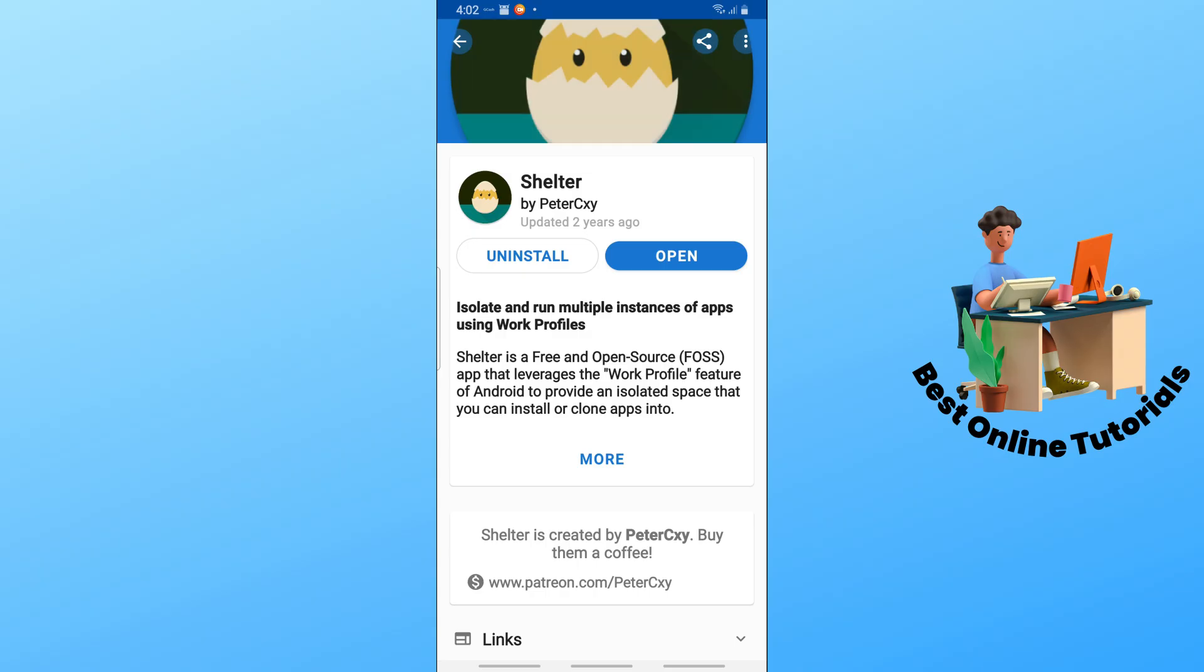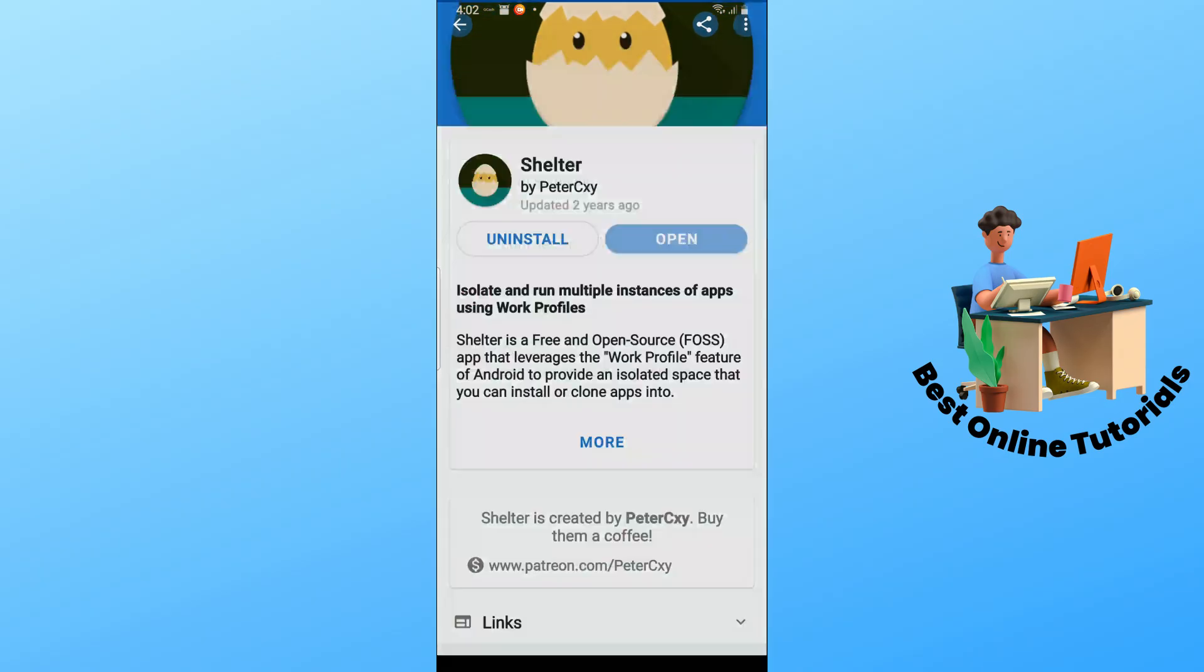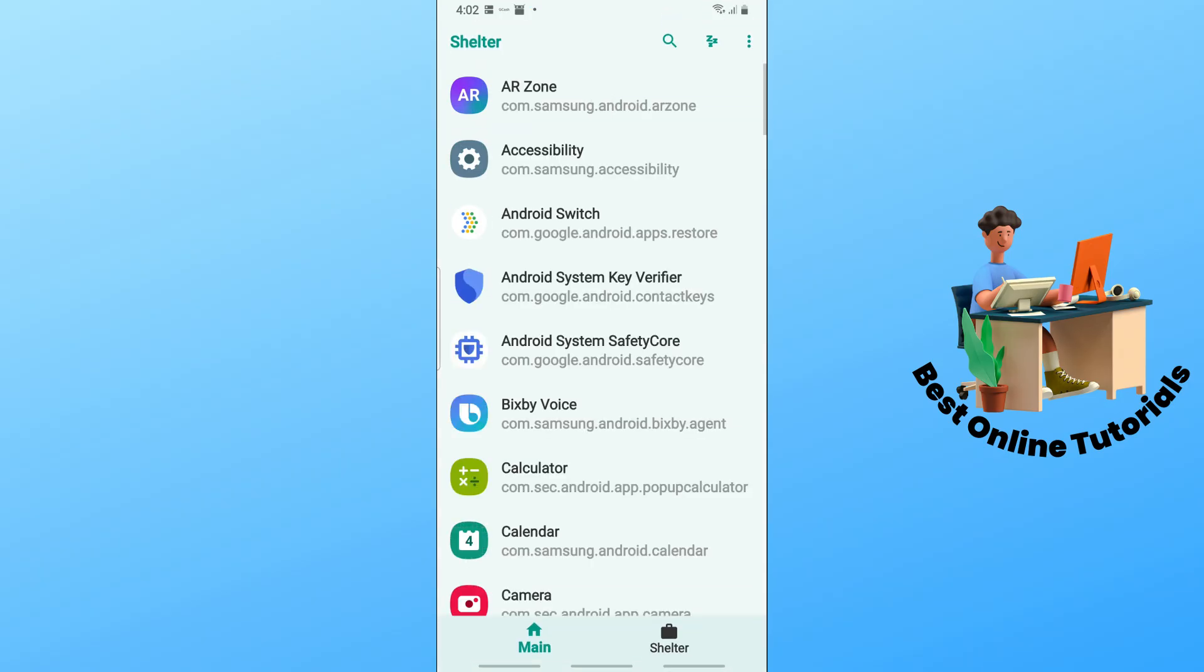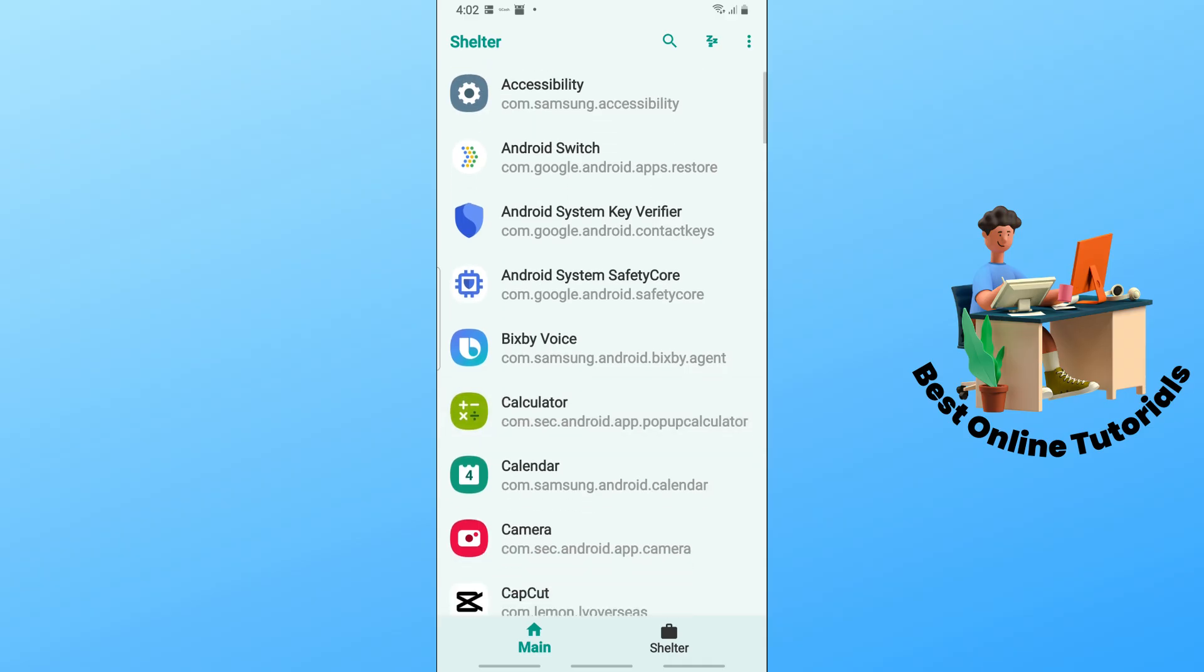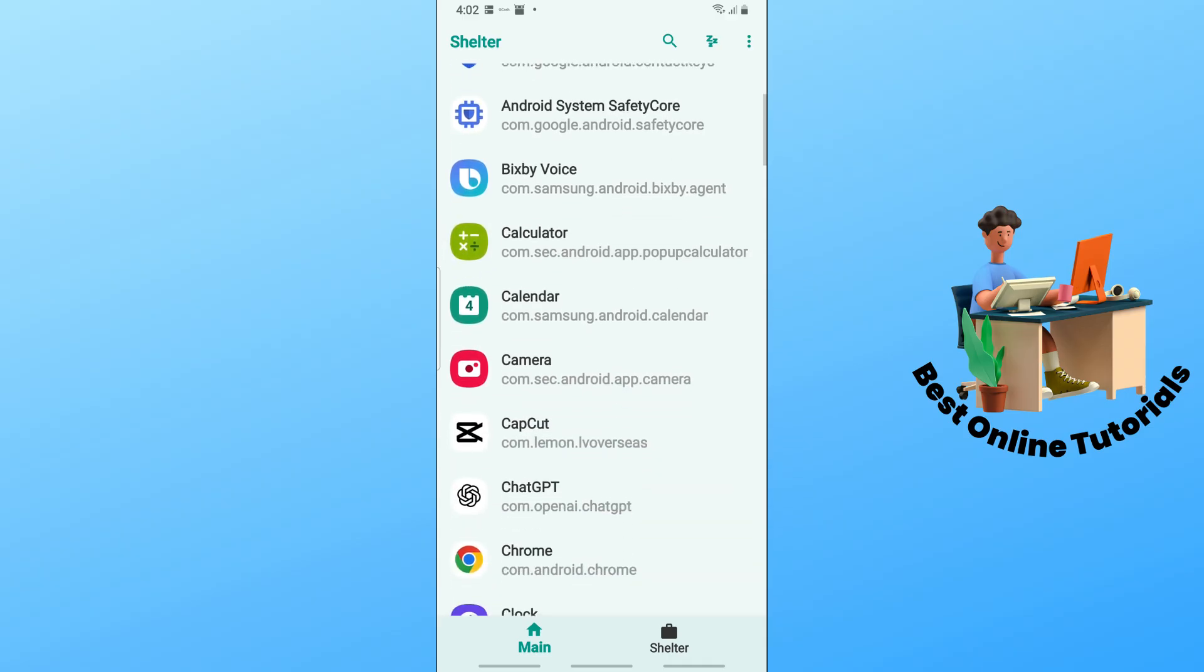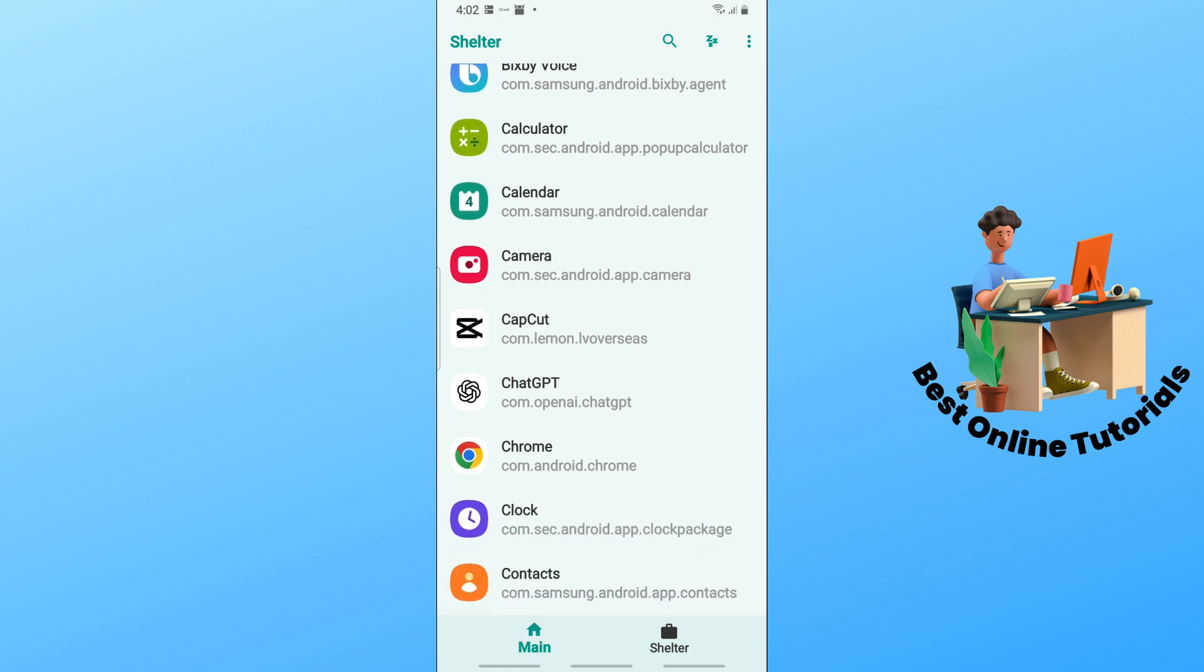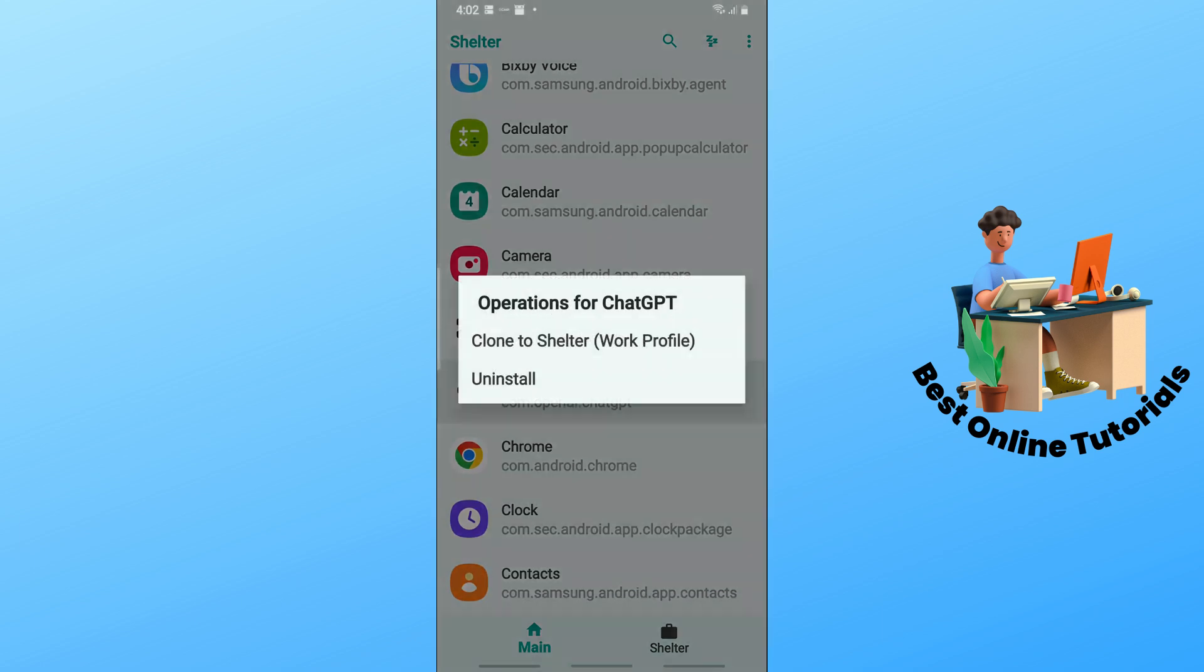Now here, simply open the Shelter application and proceed with the setup. Once you are here, just select an application that you want to clone. Let's say I want ChatGPT - tap on it.